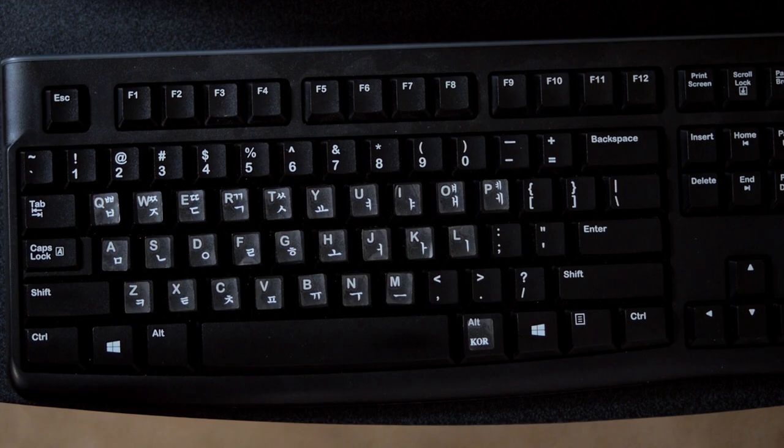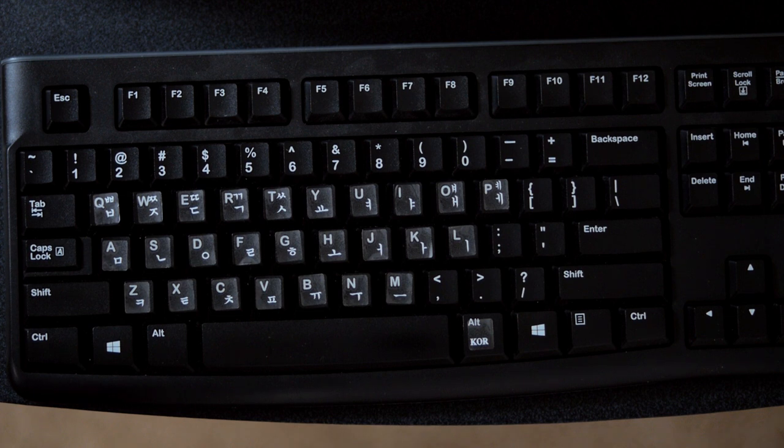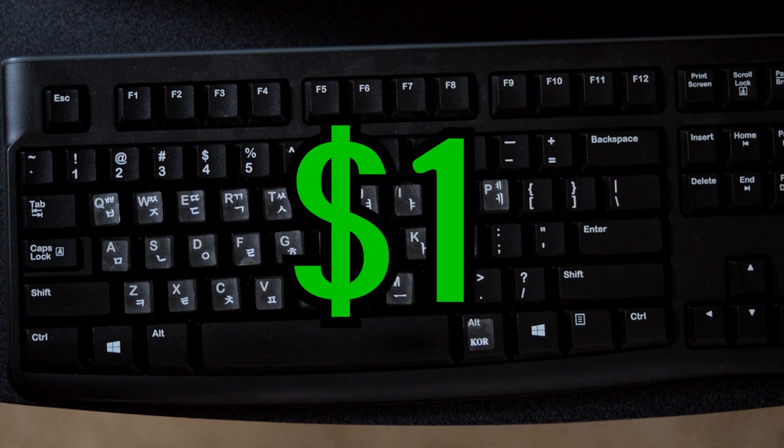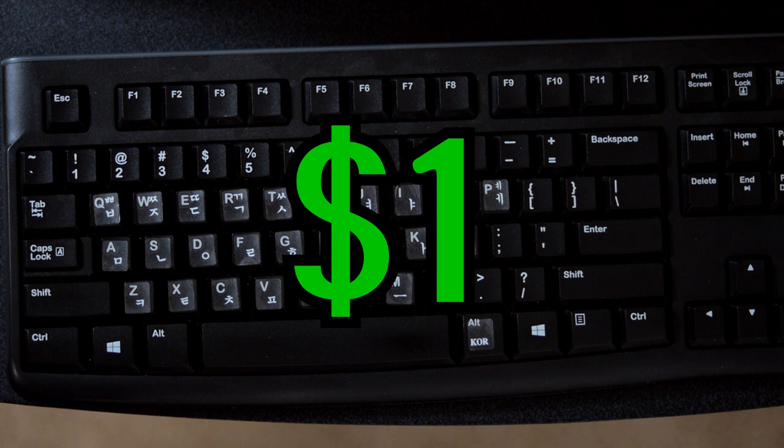For this video, I added Korean alphabet stickers to my keyboard. They can cost as little as $1 if you buy them online. I've personally never used them.